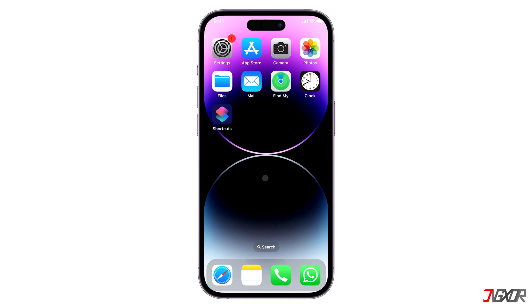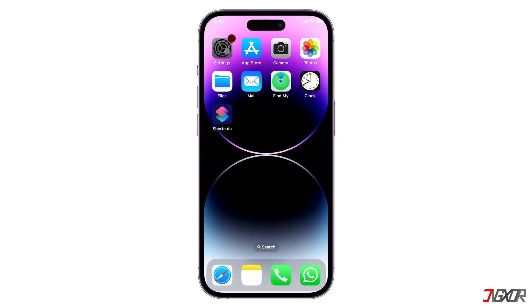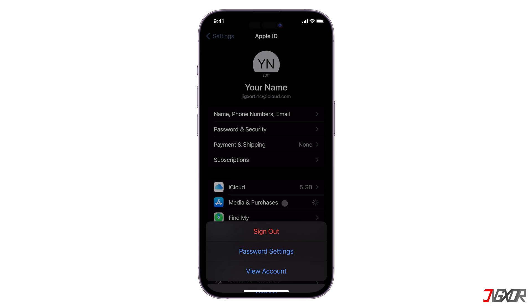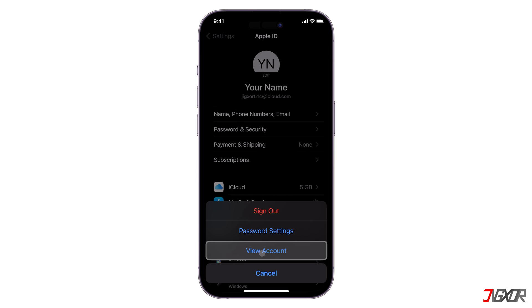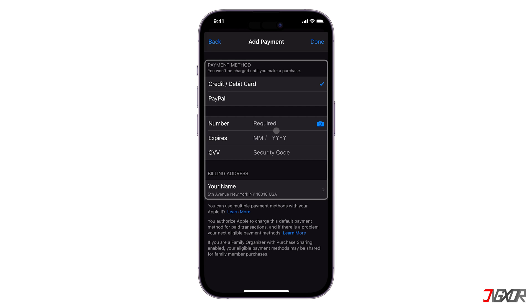If you have unpaid charges or subscriptions, you must settle all of them so you can bring back your account. But if you think it might just be a billing issue, you should check your payment method or address and update them. Open Settings, tap on your name, press Media & Purchases, and select View Account. This will redirect you to the Account Settings screen. Proceed by clicking Manage Payments and filling in the required credit or debit card details, including your correct billing address. Then hit Done to confirm. After a while, your account should now be enabled.